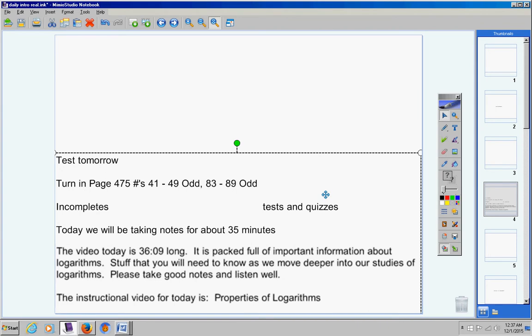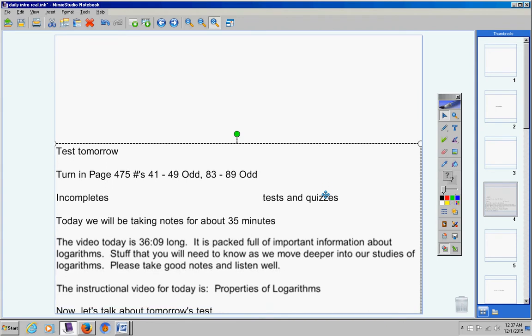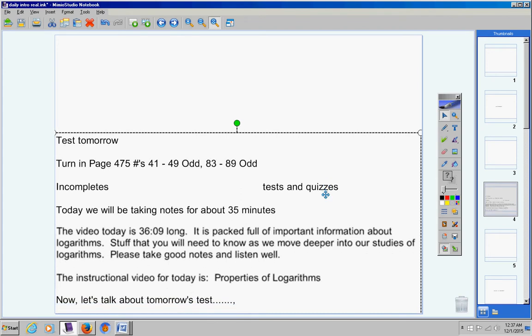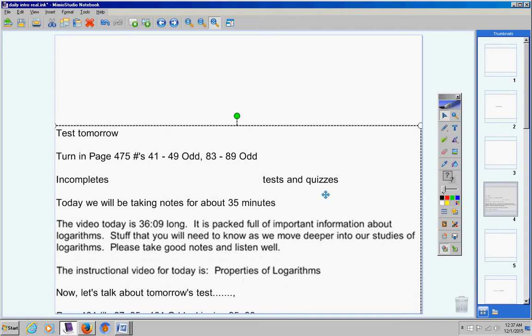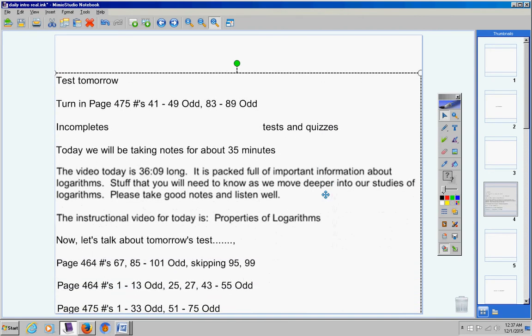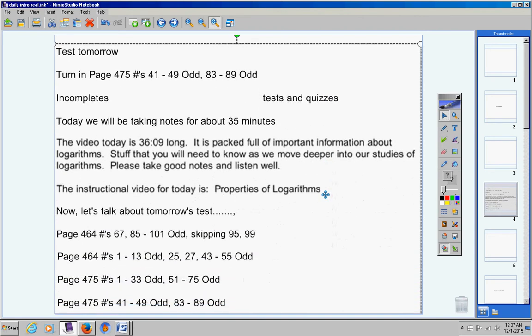The instructional video for today is Properties of Logarithms. That's the name of the video for today. Now, let's talk about tomorrow's test. I'm going to scroll up. Mrs. Stewart, you'll probably want to pause the video.